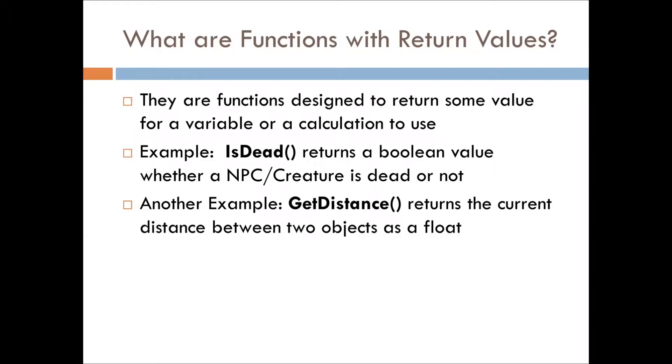So what are functions with return values? They are functions that return a value that you will assign to some variable or you will use in a calculation or something like that.